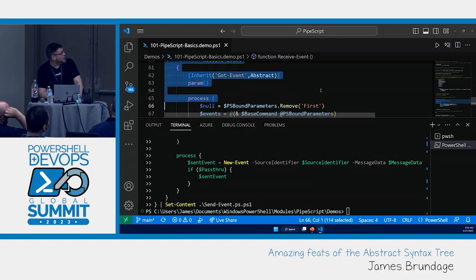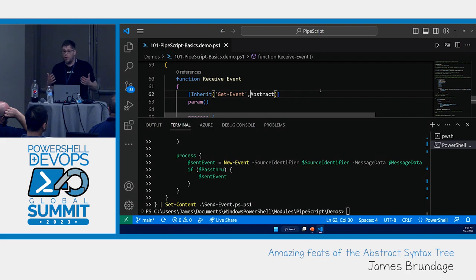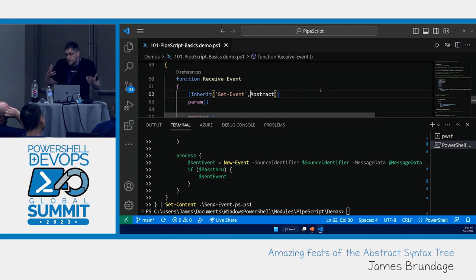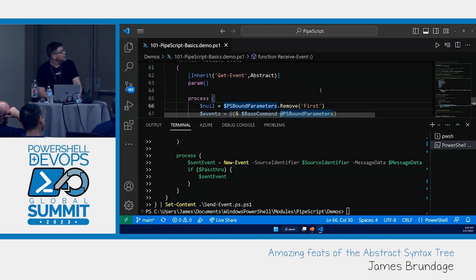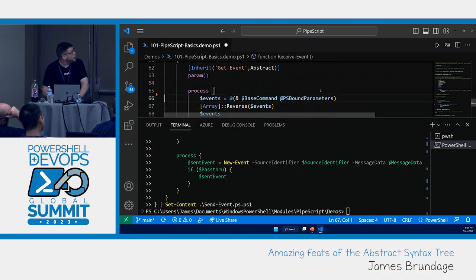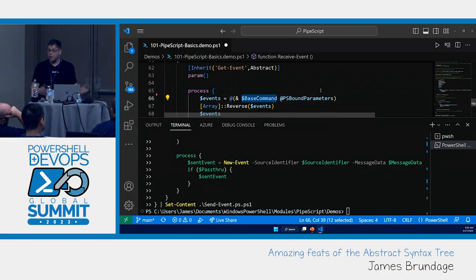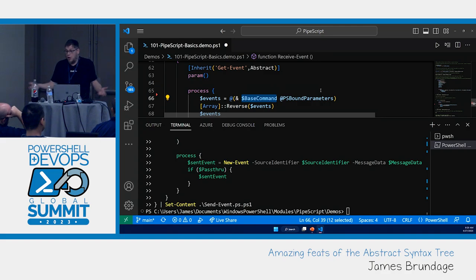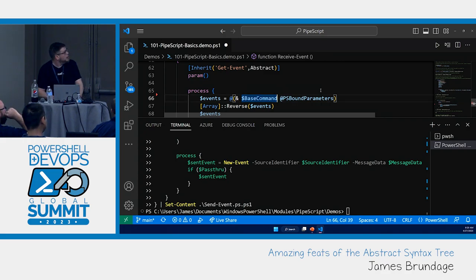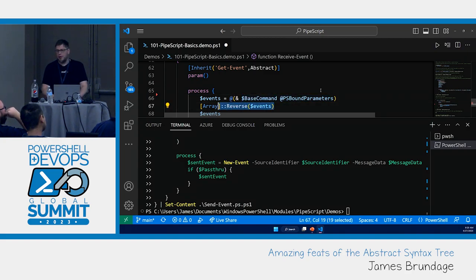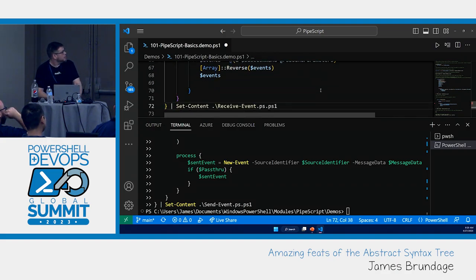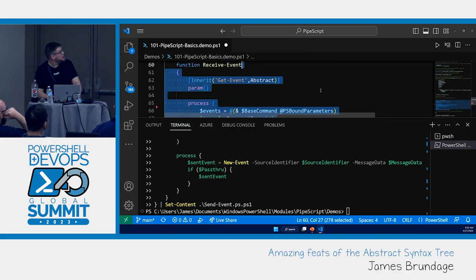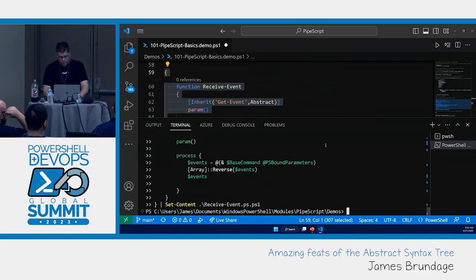This receive is an abstract inheritance. We're not going to call get event directly or let it call it for us. We're going to do something with it. So, we actually want to inherit from this. Take all of its command or parameters. Our code gets even simpler. We call our base command which is this magic variable you get when you inherit. We run the base command with our bound parameters. And we just reverse the array. Real easy fix.